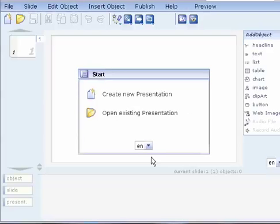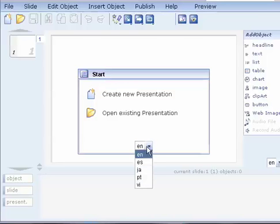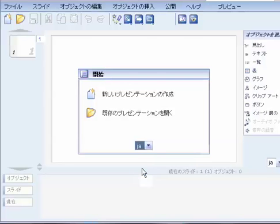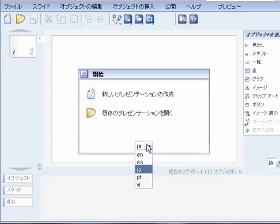On the Login, on the Startup screen, you will see this drop-down menu for different languages. If you want to choose another language, you can just choose it right away. For example, if I want to choose Japanese, you see now it's all in Japanese. And there's Spanish, Portuguese, and Vietnamese besides English.